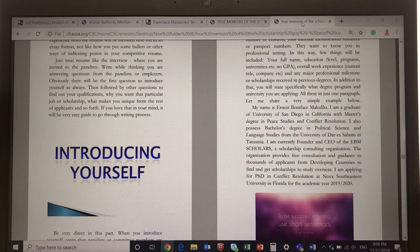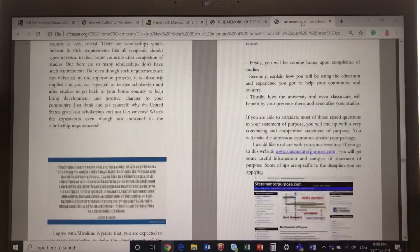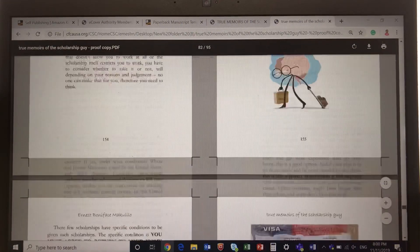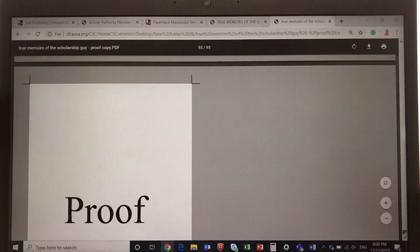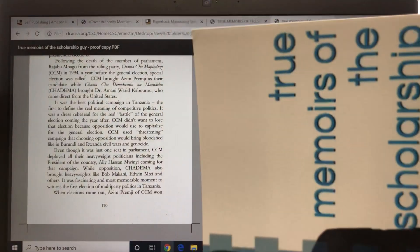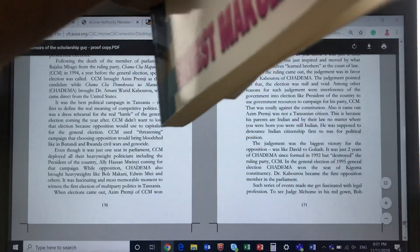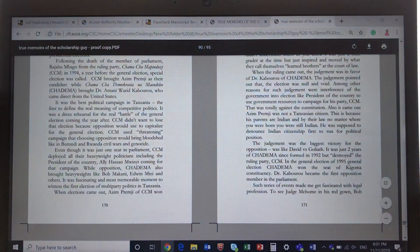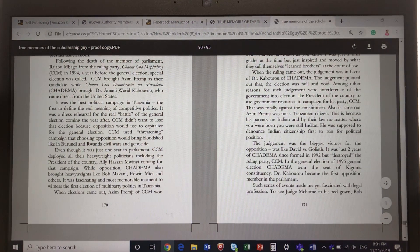Here is the print proof confirming my book was good to go — once approved, that's when 'Two Memoirs of the Scholarship Guy' became the final physical book. You'll also notice a difference between the two copies: one has white pages and the other has a cream, slightly off-white paper. The paper type you choose affects the printing cost — different papers have different prices.